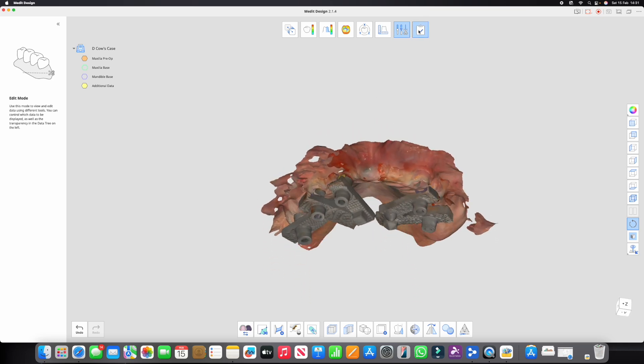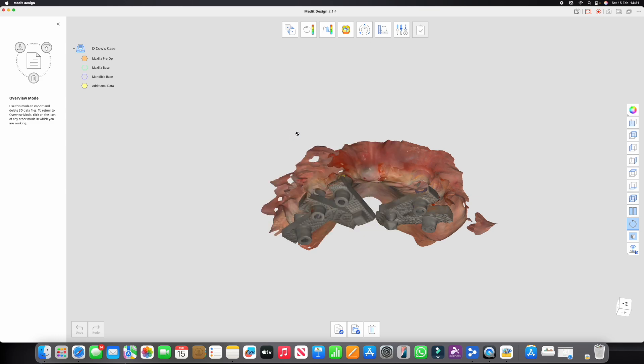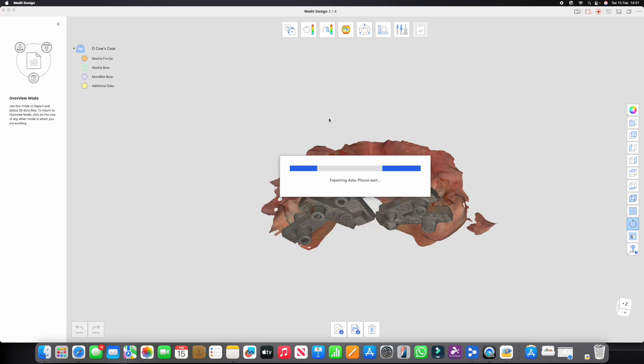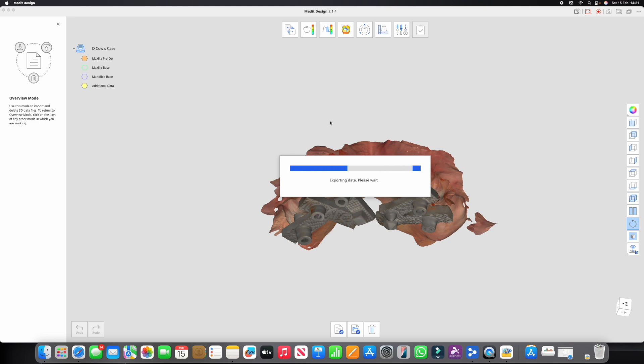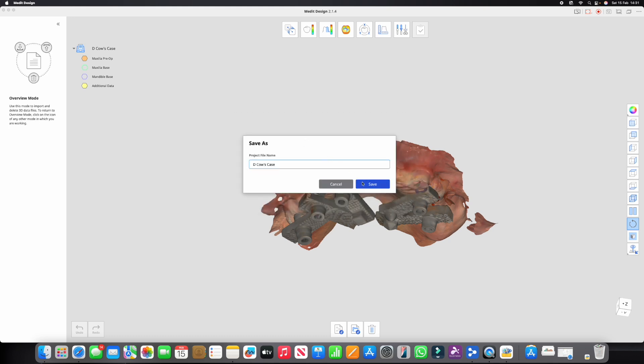So now we need to go out of here. I'm just going to click complete, overwrite the existing files. And if we go back into MeditLink once it's exported, it should show everything in the correct position again. So we're going to click exit program after saving.